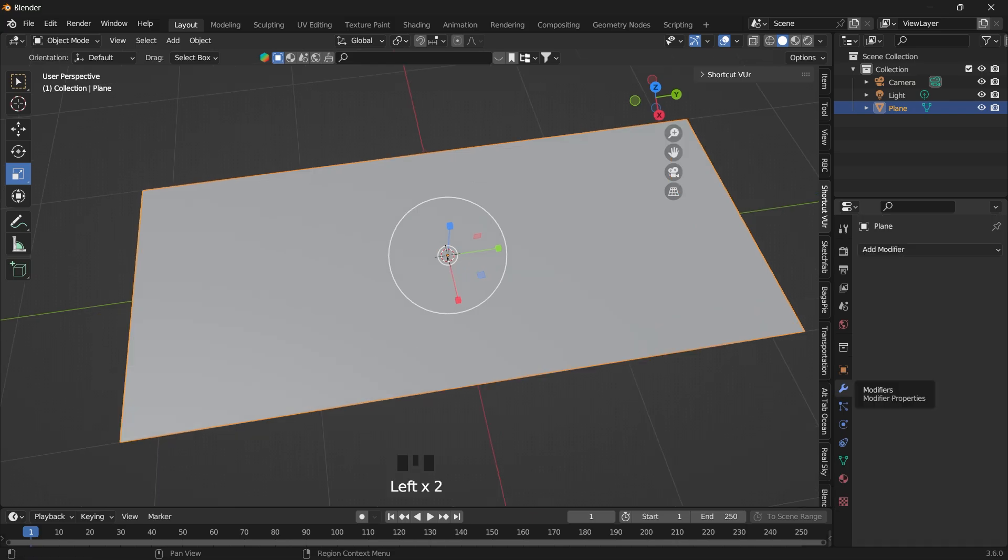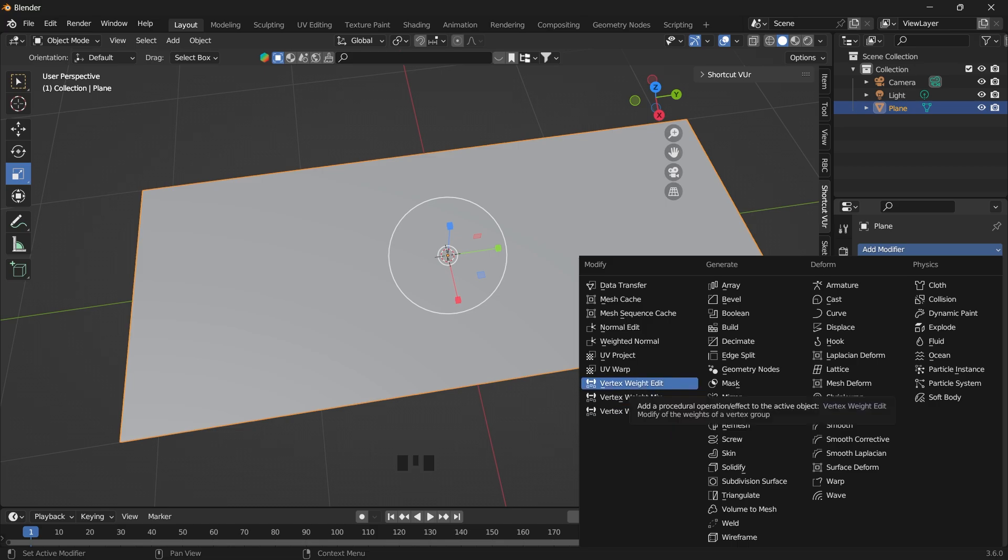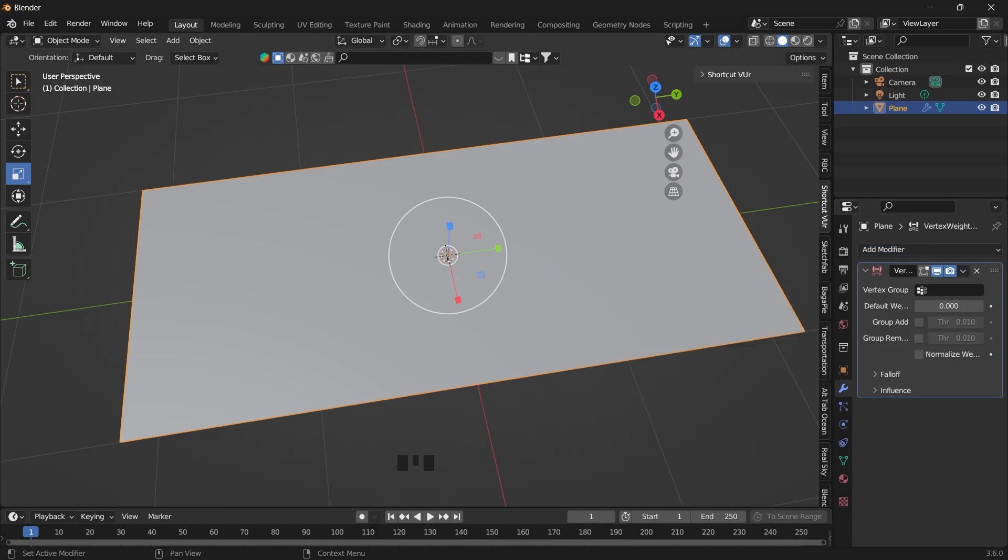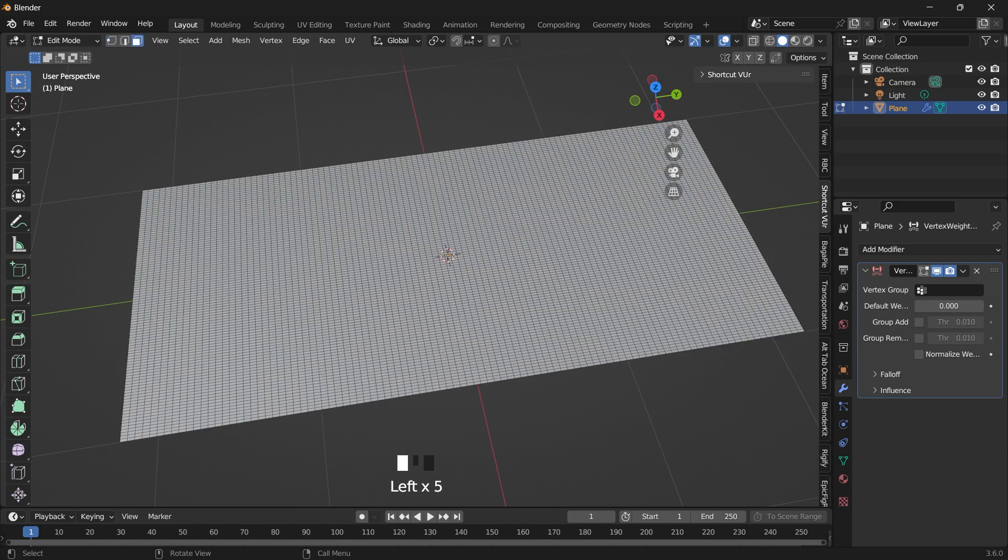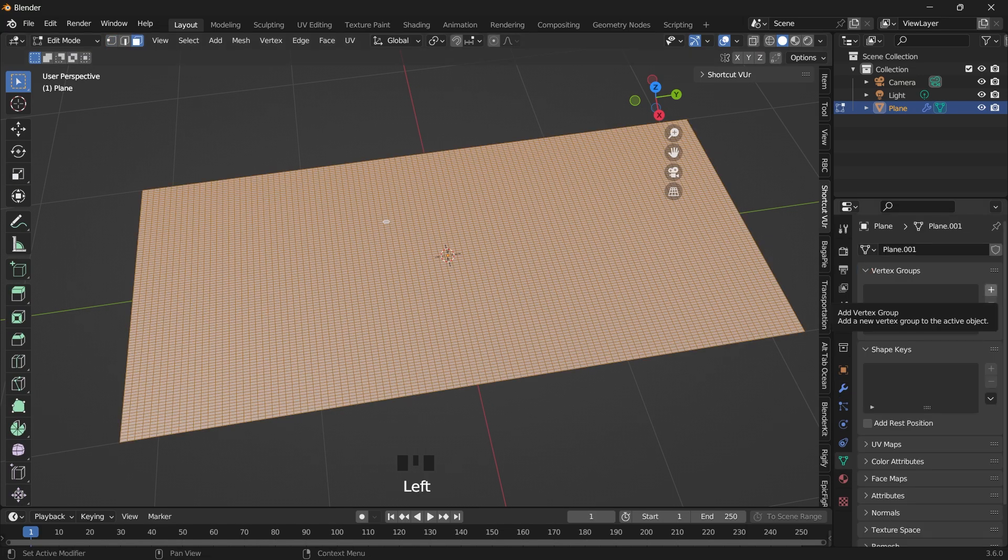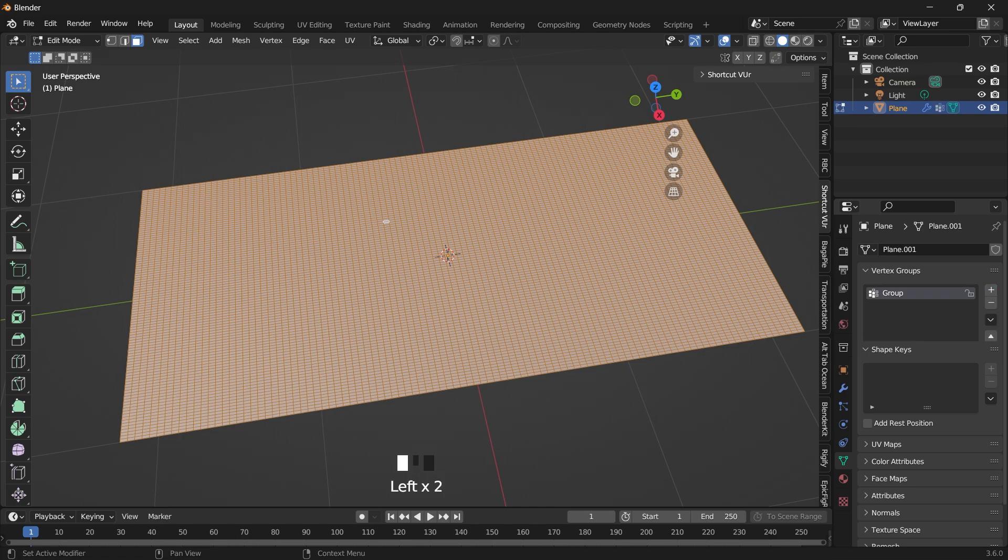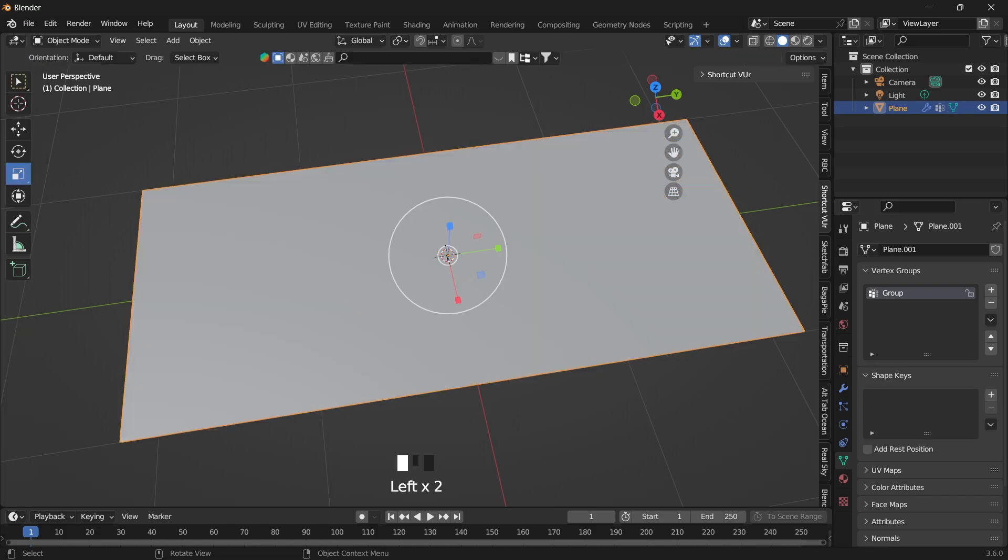Go to the modifiers and add the modifier. We are going to add the vertex weight edit. Select the plane, go into edit mode, select all the faces. And then under your data, you want to create a new vertex group. You can name this anything and assign.